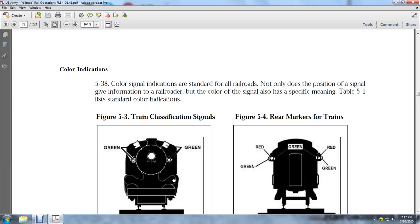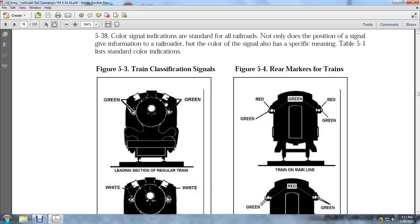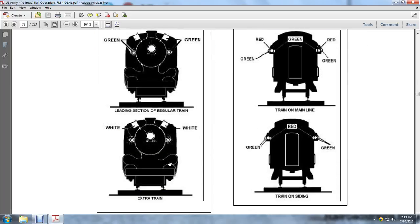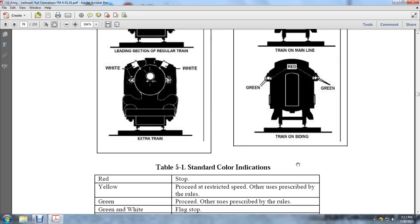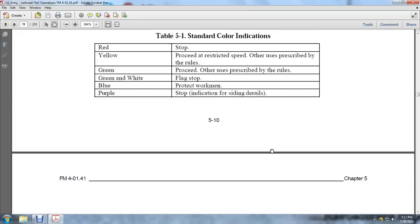5-38 Color Indications — Standard for Railroads: Not only does the position of the signal give information, but the color also has specific meaning. Standard color indications are as follows: green lights and green flags indicate the leading section of a regular train; white flags on the front indicate an extra train; red and green lights together mean a train following on the main line; green lights on the side with red on top of the rear hitch means a train on the siding. Red means stop; yellow means proceed at restricted speed as prescribed by rules; green means proceed as prescribed by rules; green and white flags mean stop; blue means protect workmen; purple means stop, indication of siding derails.